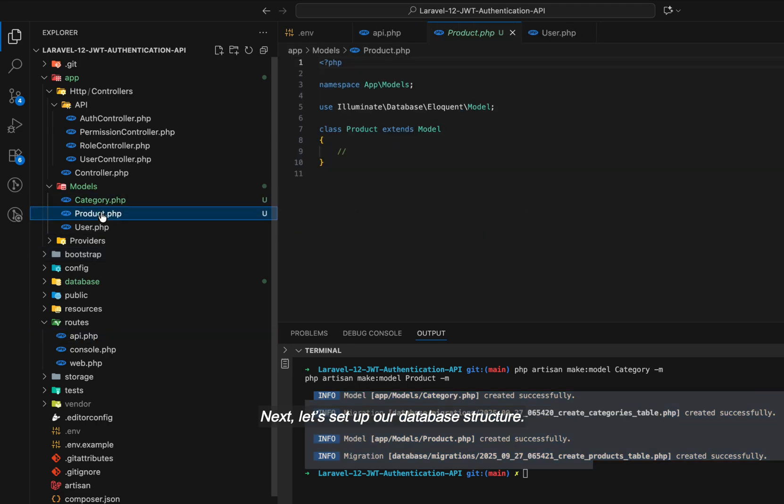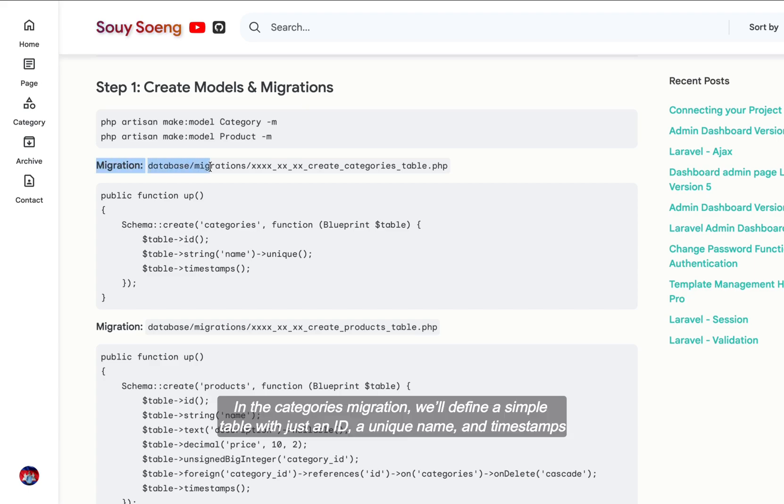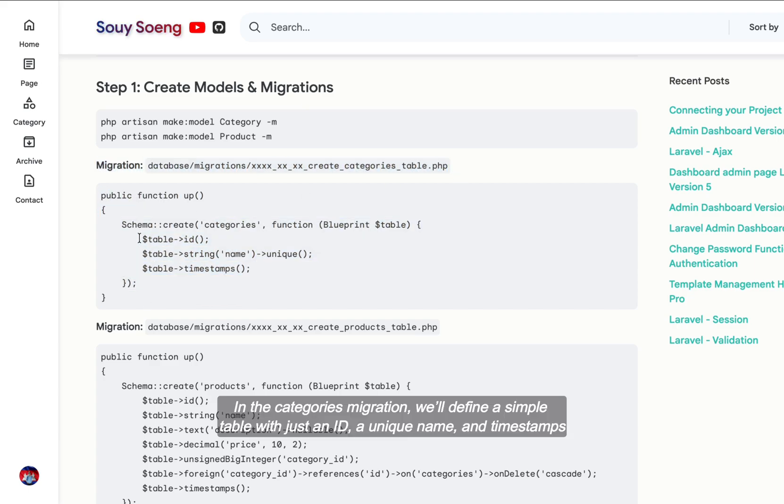Next, let's set up our database structure. In the categories migration, we'll define a simple table with just an ID, a unique name, and timestamps.